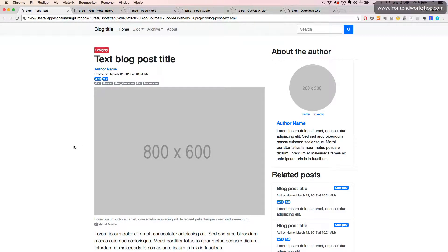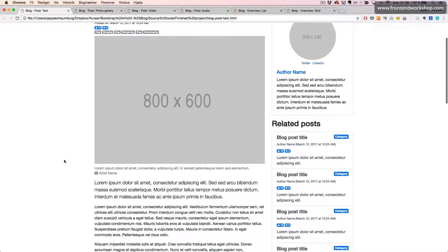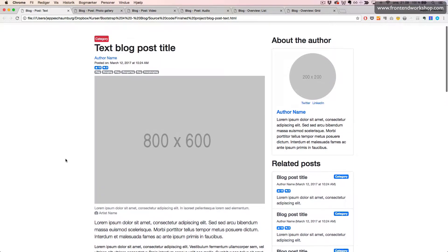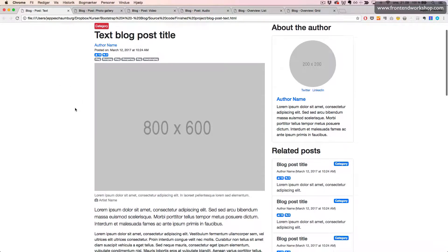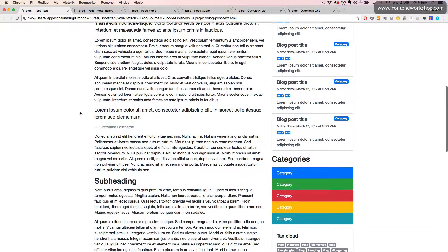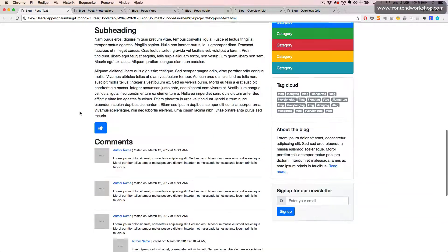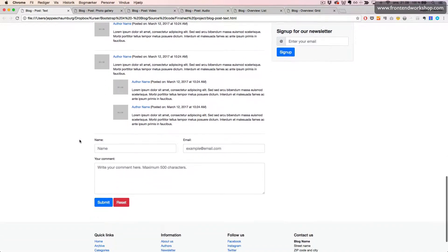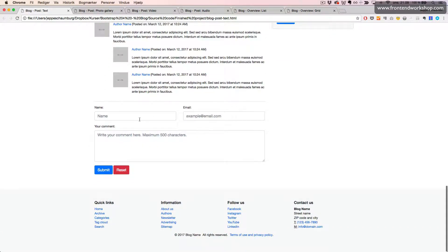Let's take a look at what we are about to create. Here we see the page for a blog post with text. We have this header with some tags, the picture, some late paragraph and some regular text, and a comment section down here with a form for the user to submit a comment.